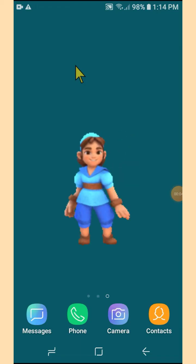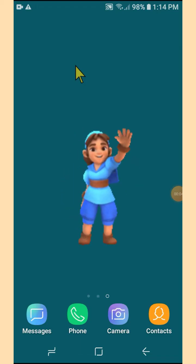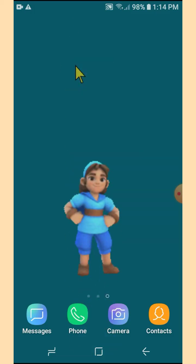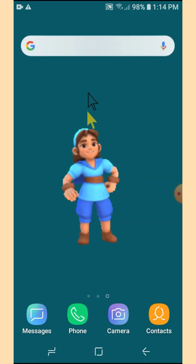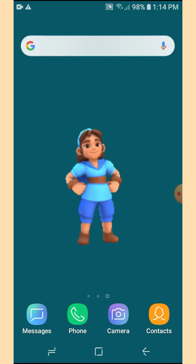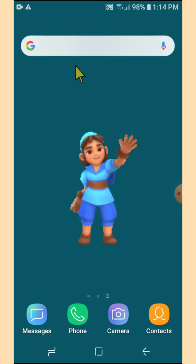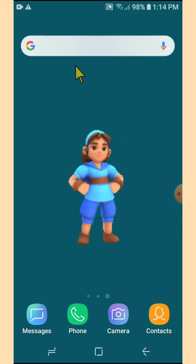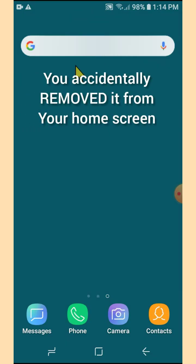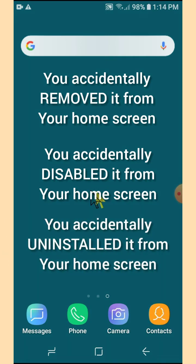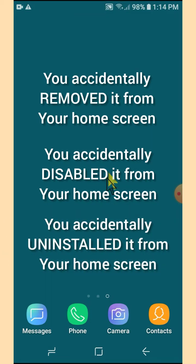Hi, this is Deya and welcome back to VGK. Today I would like to teach you how to bring back the Google search engine bar on your home screen. It's very easy. But before we begin, I would like to let you know that the possible reason why we lost it is because either you accidentally removed it from your home screen, or you accidentally disabled it or uninstalled it.